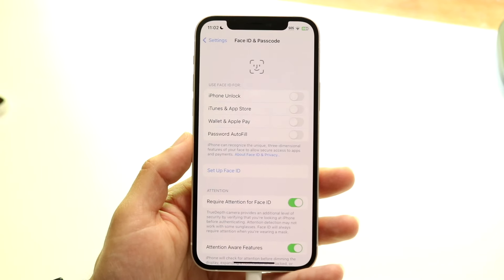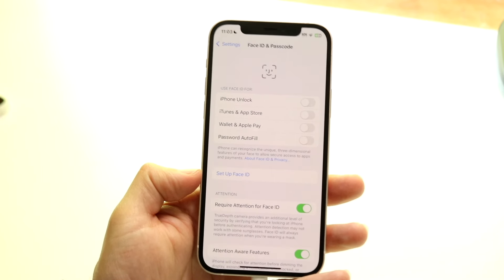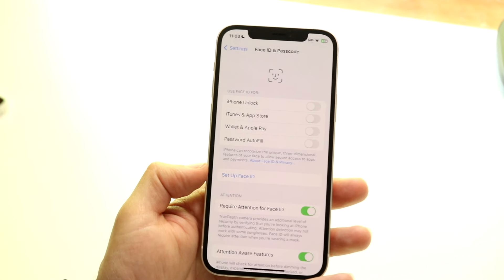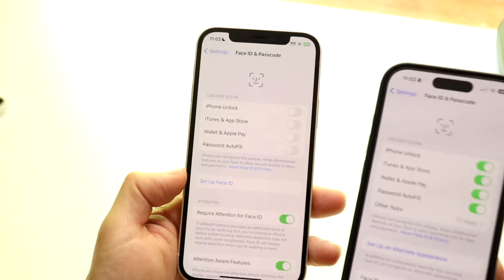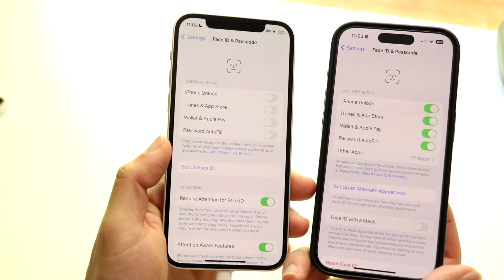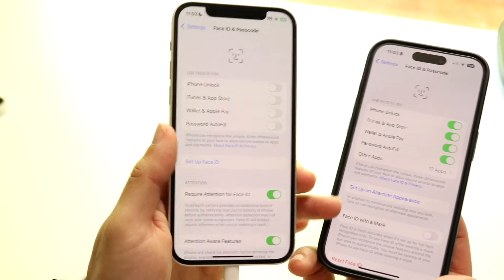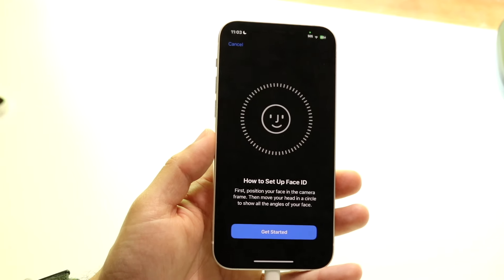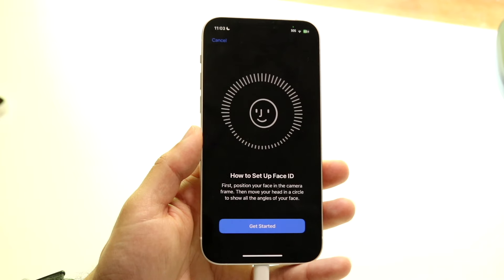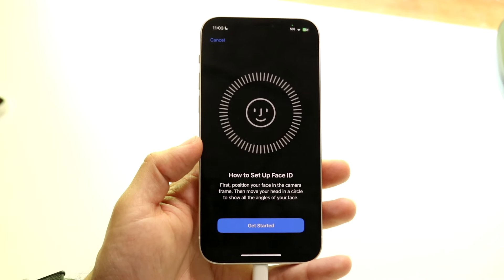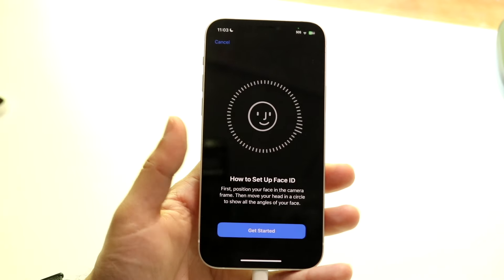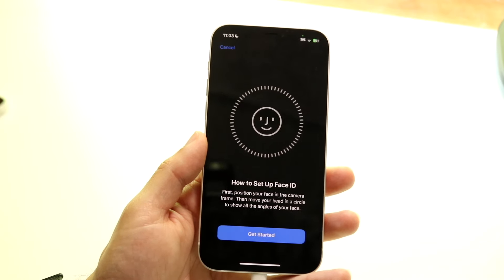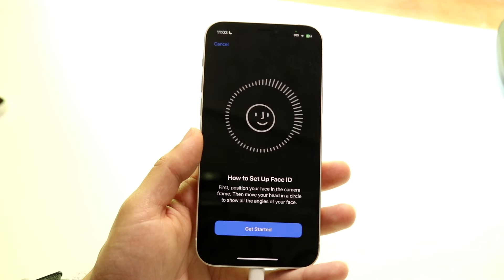If you have never set up Face ID before, you'll see a 'Set Up Face ID' option right here, which is basically where you want to start. But if you've already set up Face ID, you'll see a slightly different screen that allows you to set up an alternative Face ID or an alternative appearance. You can also set up Face ID with a mask. When you click 'Set Up Face ID,' it will automatically open the front-facing camera and guide you through the onscreen instructions — you just have to move your face around a couple of times, and it will map your face. It really is that basic a process.